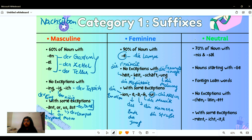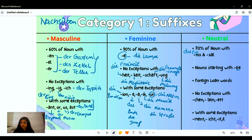Now talking about neutral nouns. About 70% of nouns ending in '-nis,' '-sal,' '-del,' or '-er' are neutral. Like 'das Ergebnis' — the result — and 'das Signal.' Nouns starting with 'Ge-' like 'das Geheimnis,' and loan words like 'das Engagement' — a loan word from French — are also neutral.